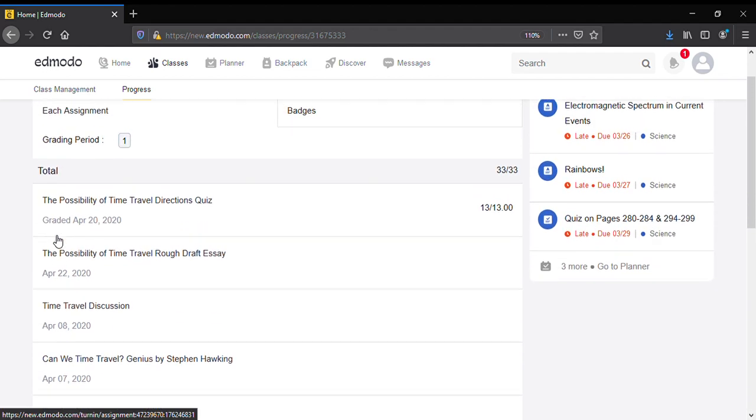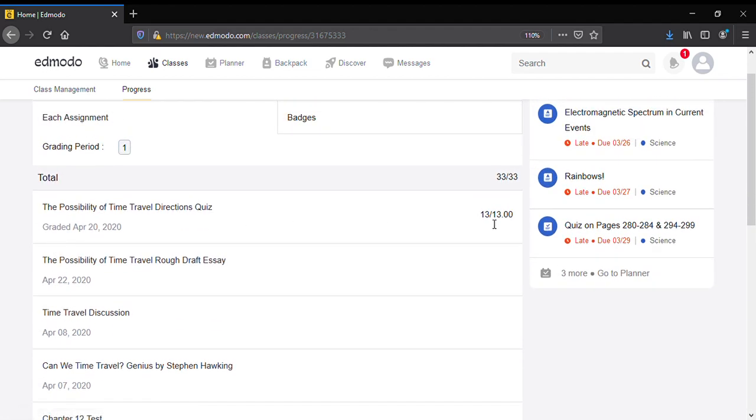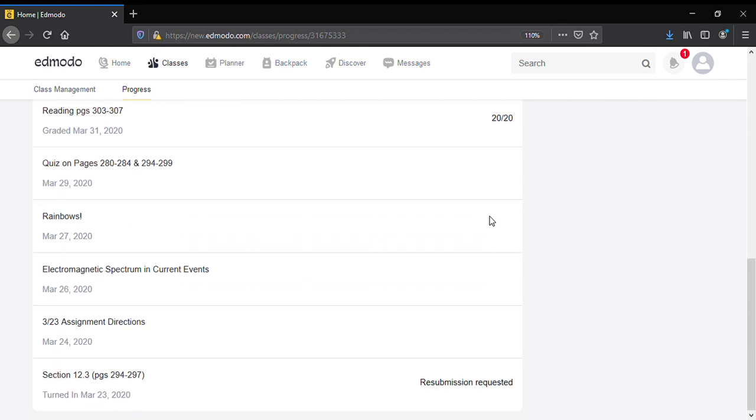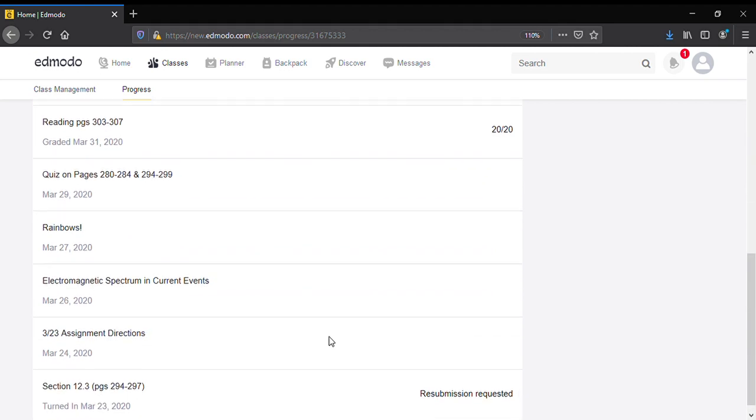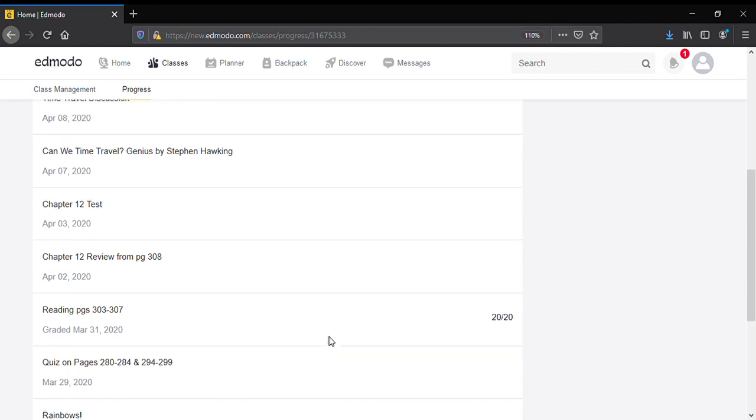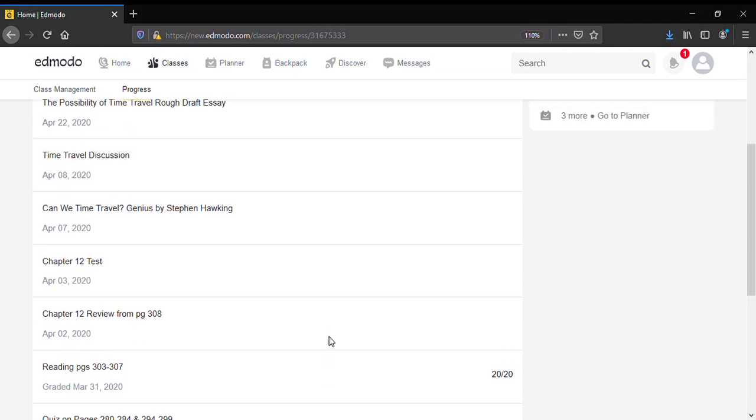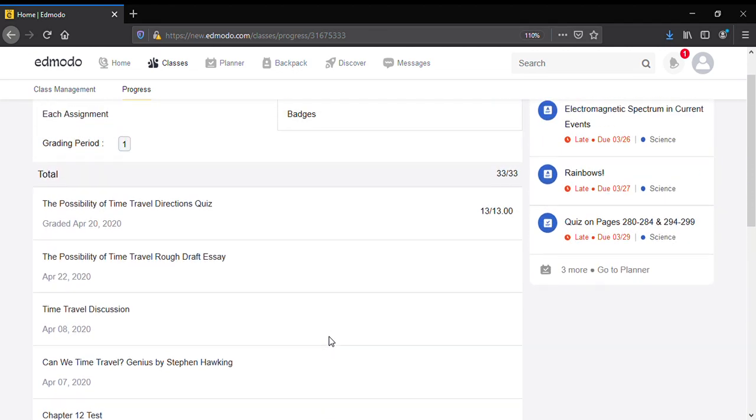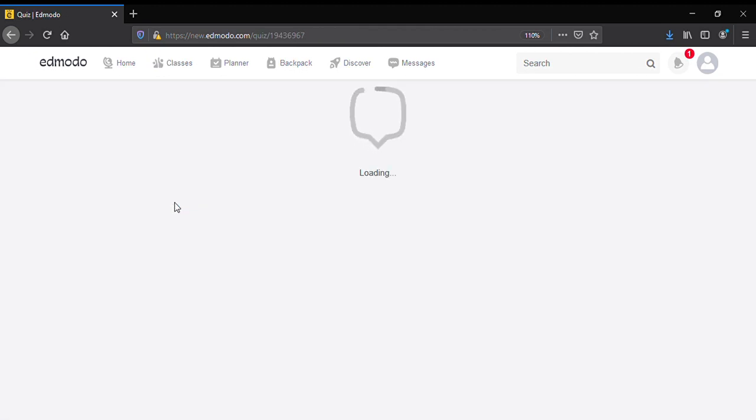It's going to show you your grade if it has been graded, or if the teacher has requested that you resubmit it. The only way that you can see comments from the teacher or if you have turned it in is to actually click on it.